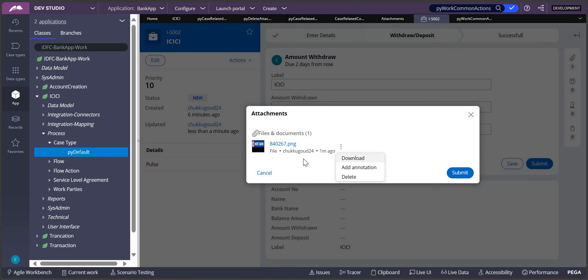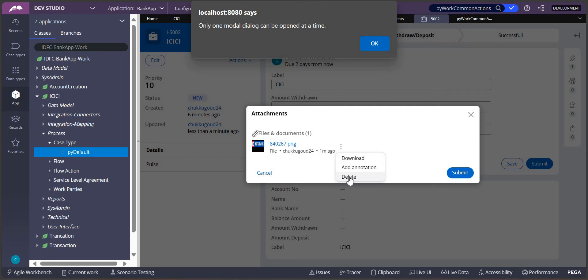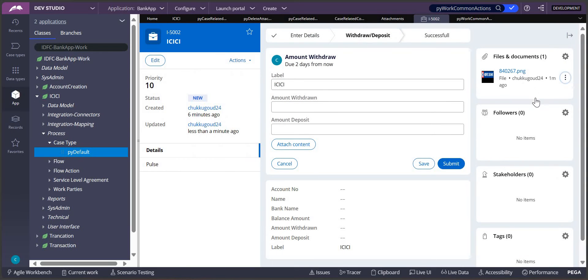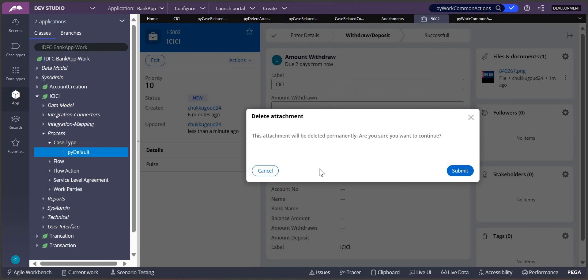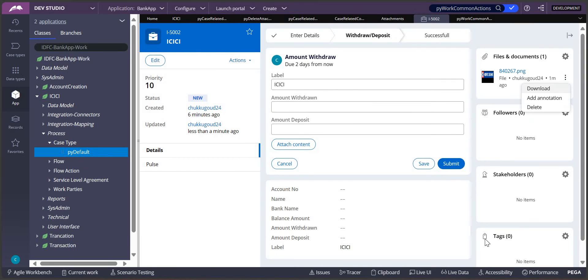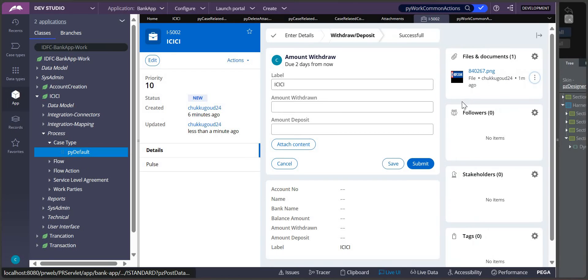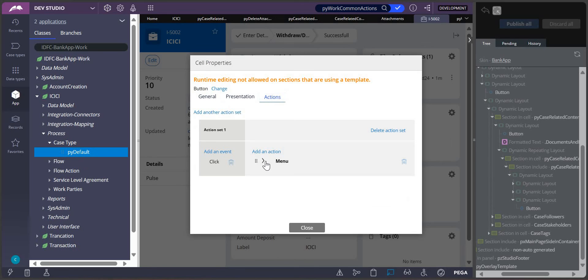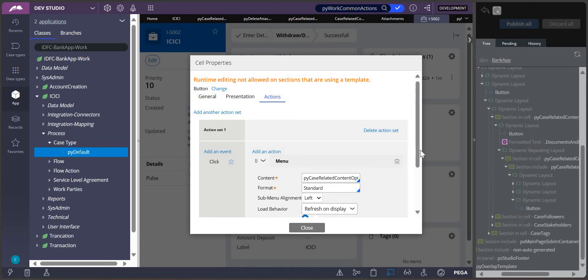Now there is another requirement: the user should also be able to delete that particular file. Let me click on Delete. The problem here is the user is not able to delete because the delete is again triggering another modal dialog. So I need to look at the navigation of this delete button. There is a delete option here, so I need to go to the Live UI of that delete button.